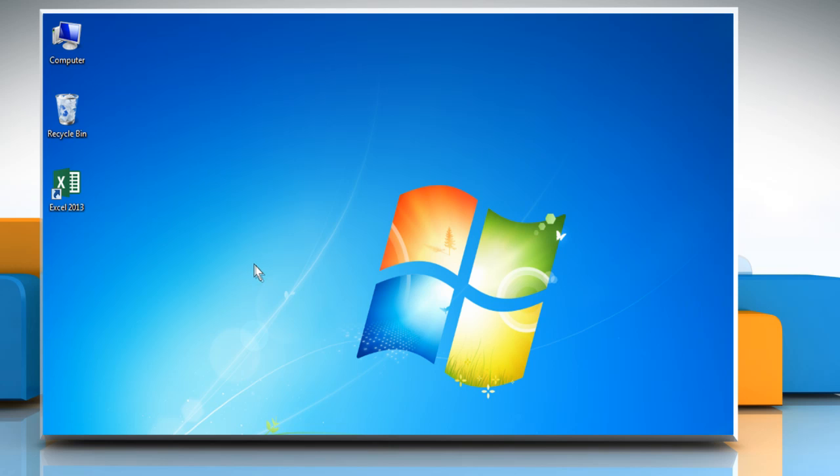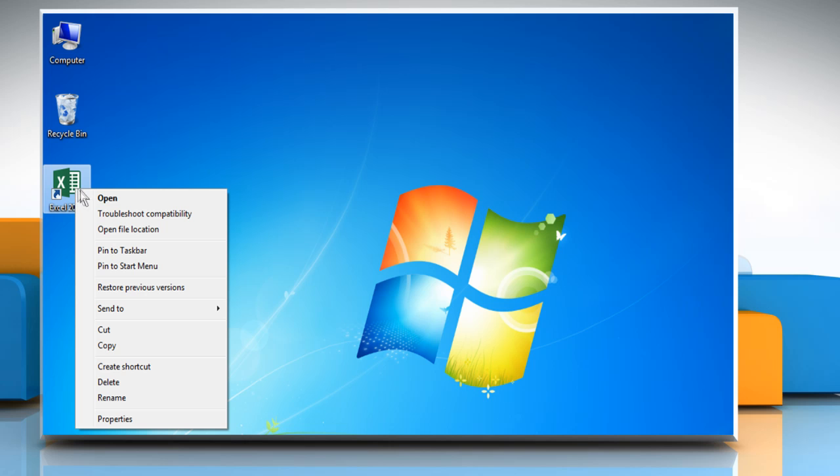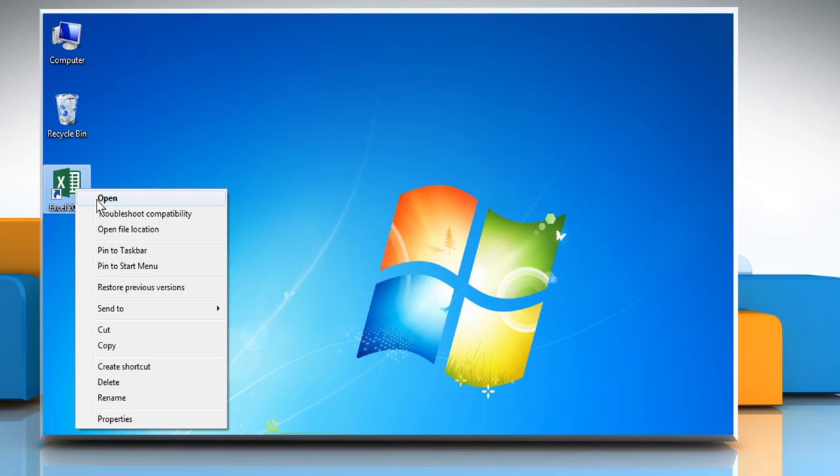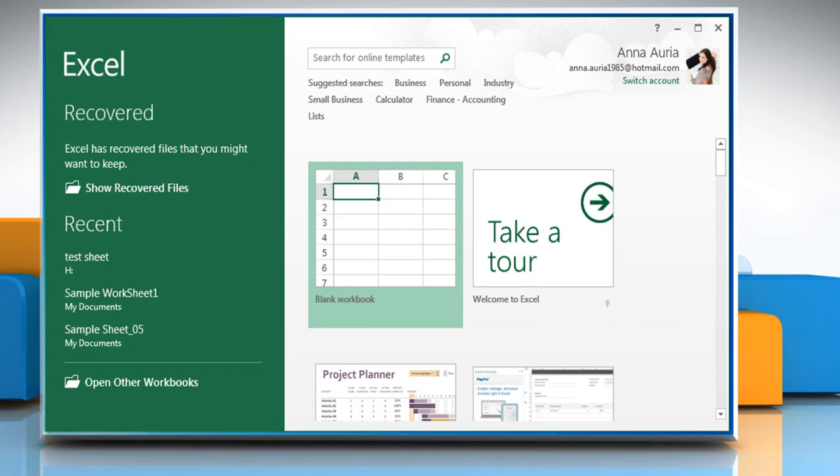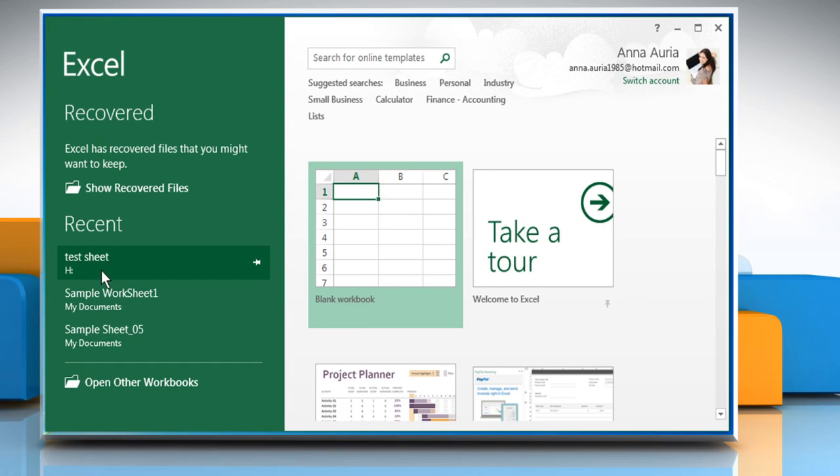For demo purpose, we are showing the steps in Excel 2013. Open Excel 2013 and then open the sheet you want.